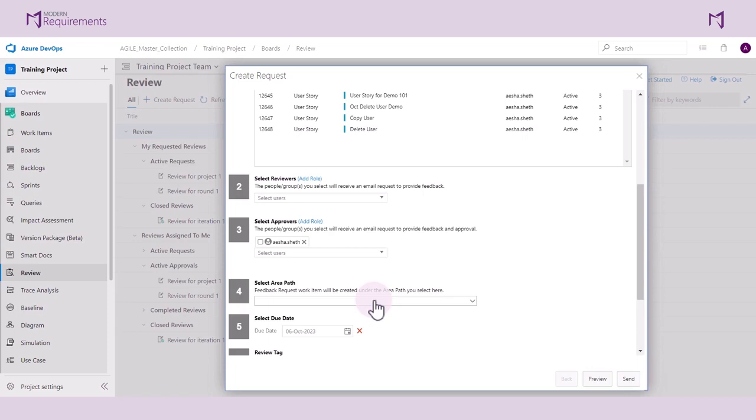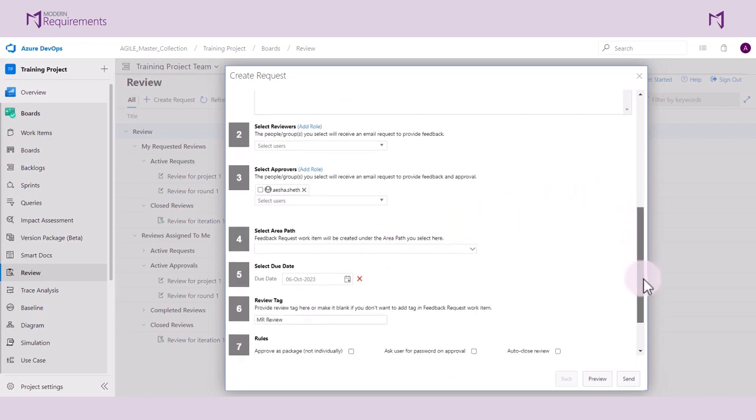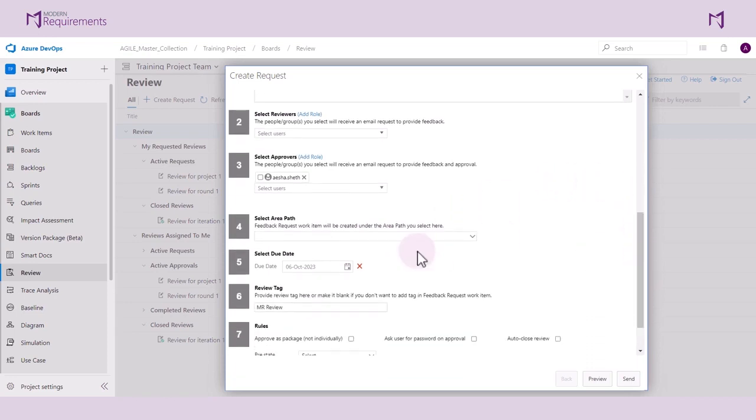You can also select a due date for review or approval. The default is the current day plus 7 days. However, the user has the option of changing the due date to meet their needs. Let's leave this due date in its default setting.